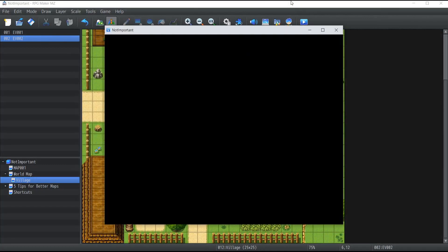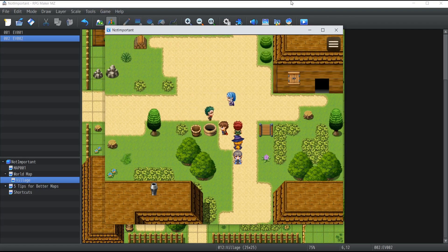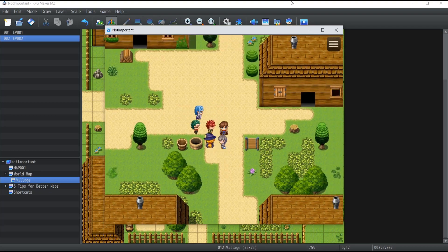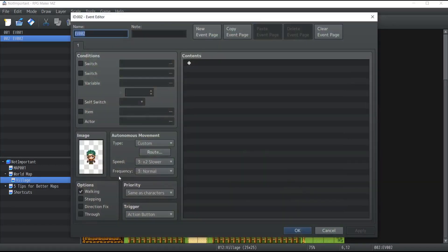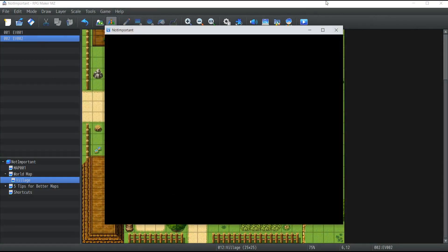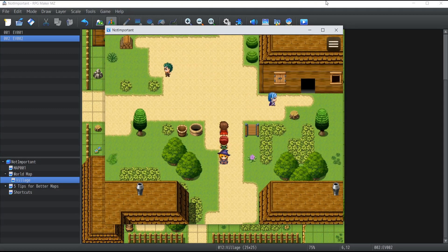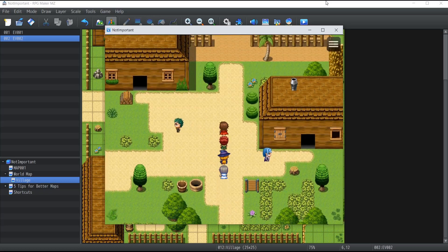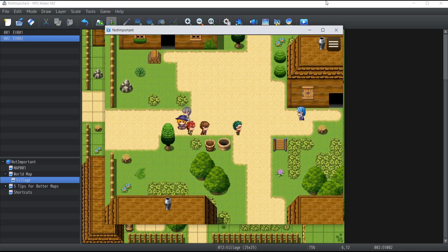Let me show the results — the NPC is moving, but terribly slow. That's because we didn't set the speed and frequency. I'll set the speed to 'Normal' and frequency to the maximum. After saving and launching again, the NPC moves much faster — maybe a little too fast, but you can toy with these settings to get the exact speed you want. Now we have an NPC moving around inside the village.